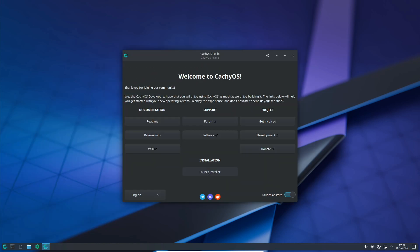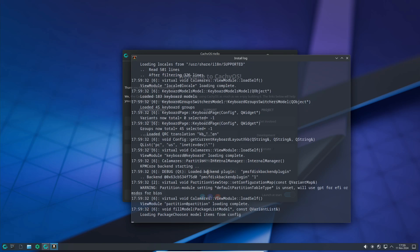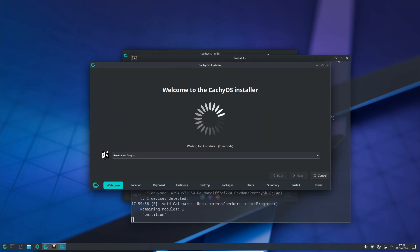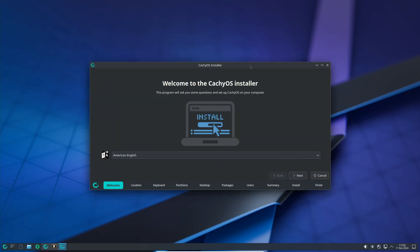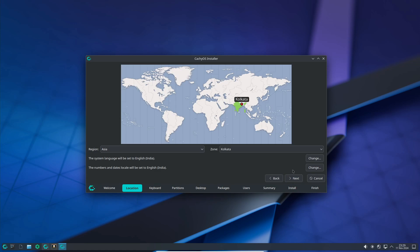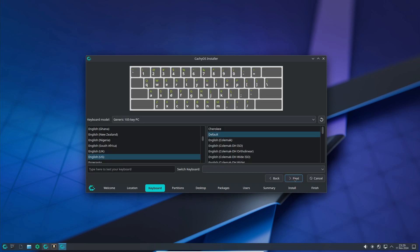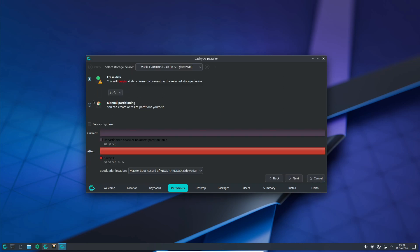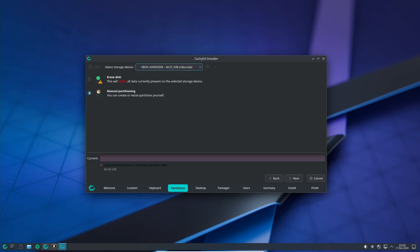CacheOS also uses the Calamares installer, which has been improved in this release. Calamares now has better partitioning options with a swap partition, and they've reversed the three-way partitioning setup with Refind, which some users will find refreshing.